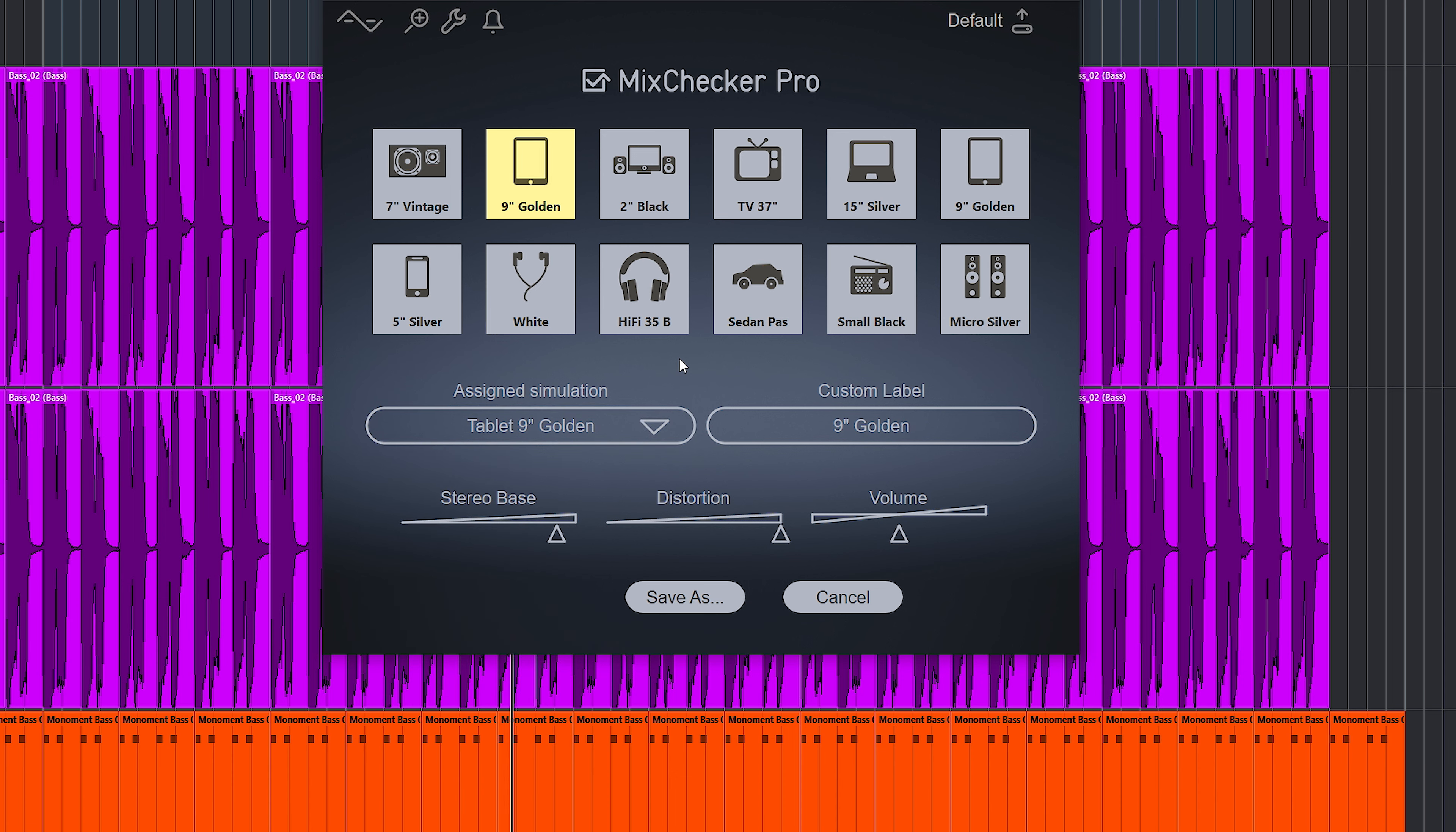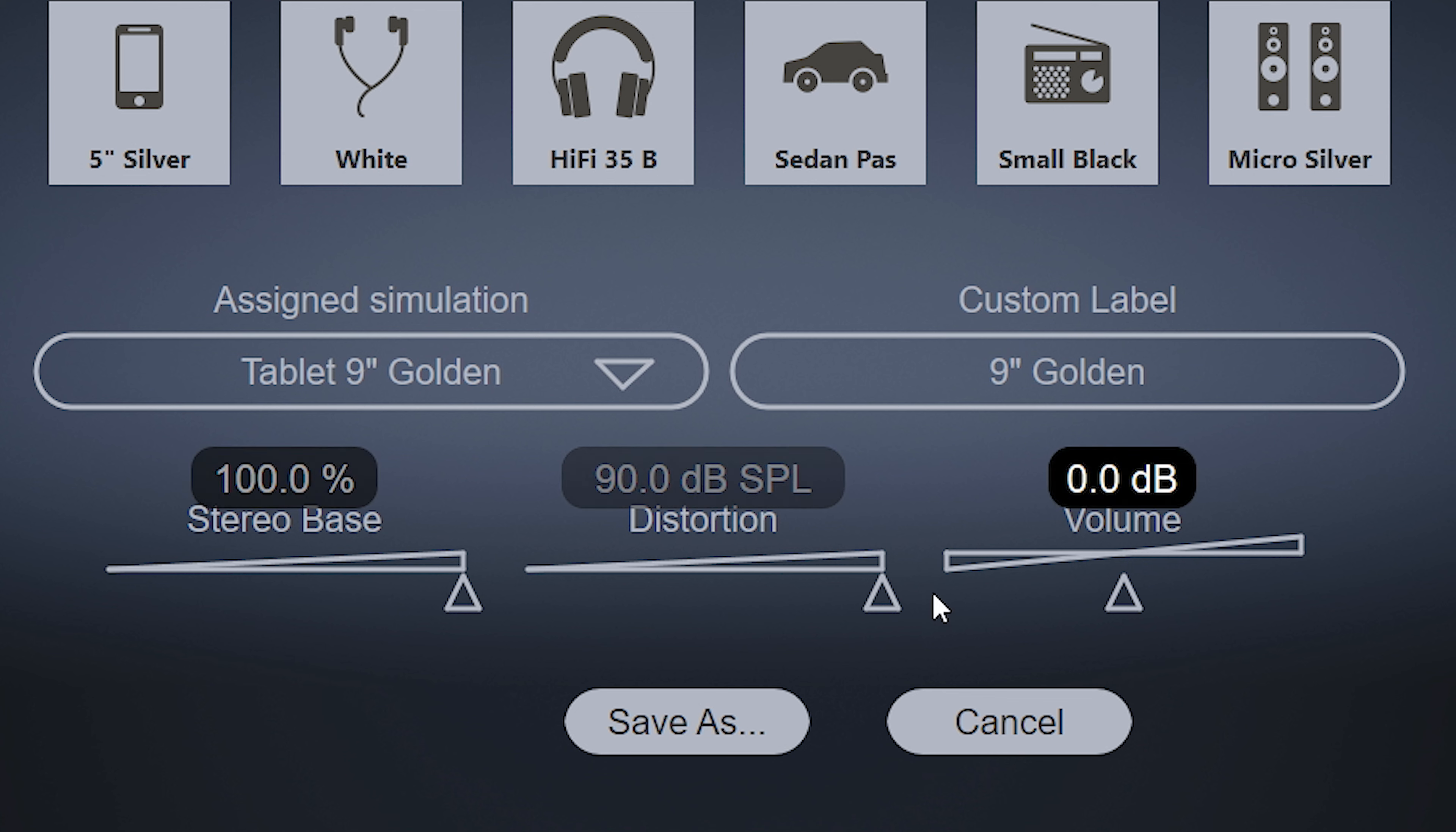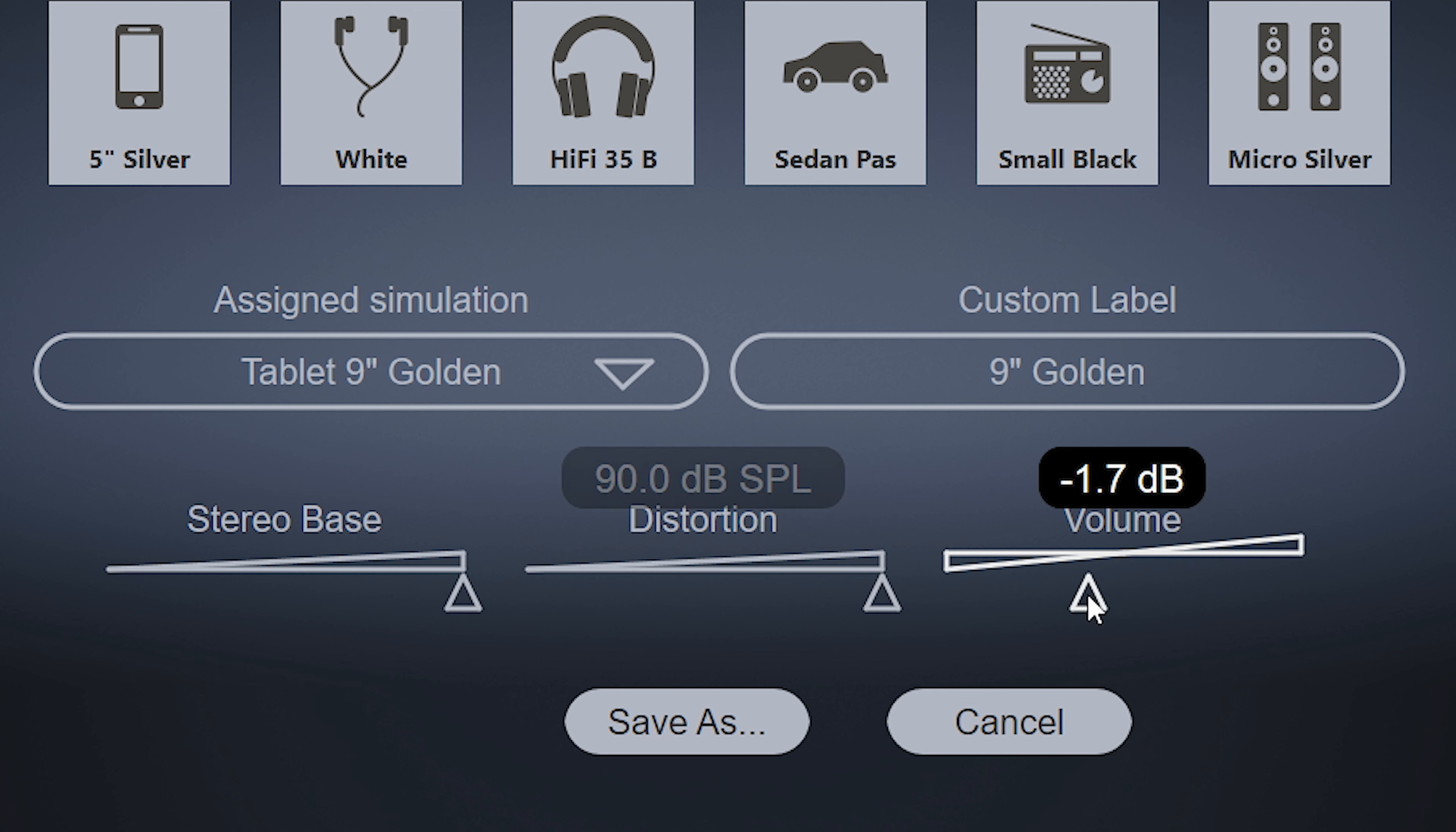So you have plenty of choice and you can set stereo width, distortion and volume for each and give a custom name. So it's easy to build your own set of preferred sounds.